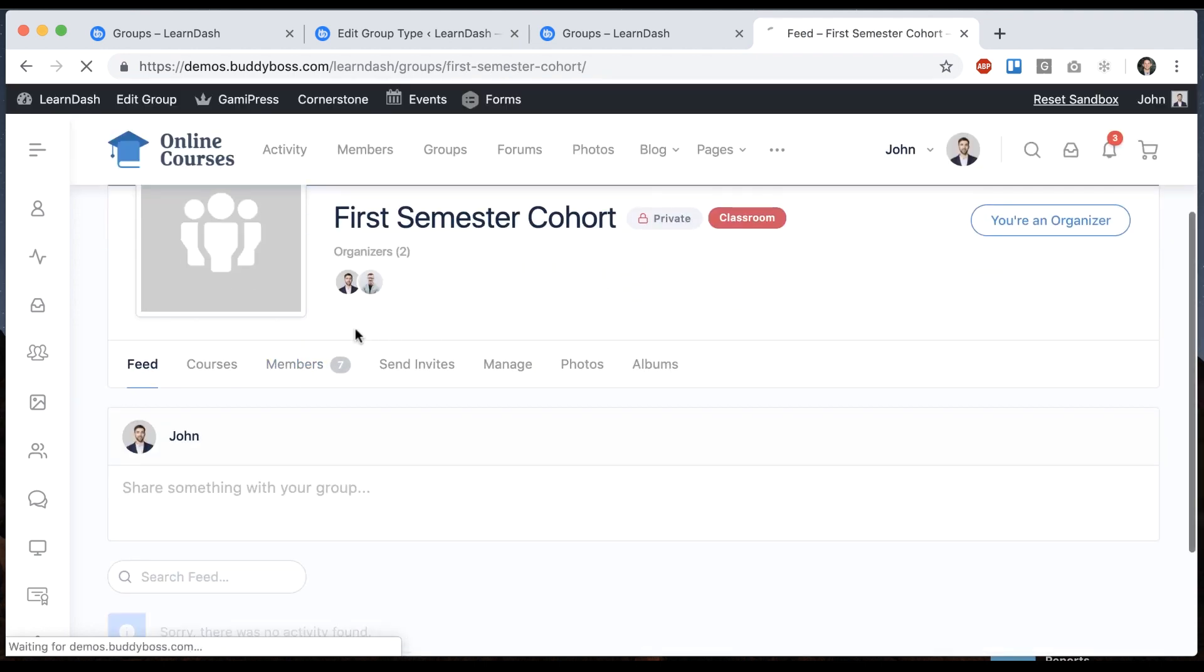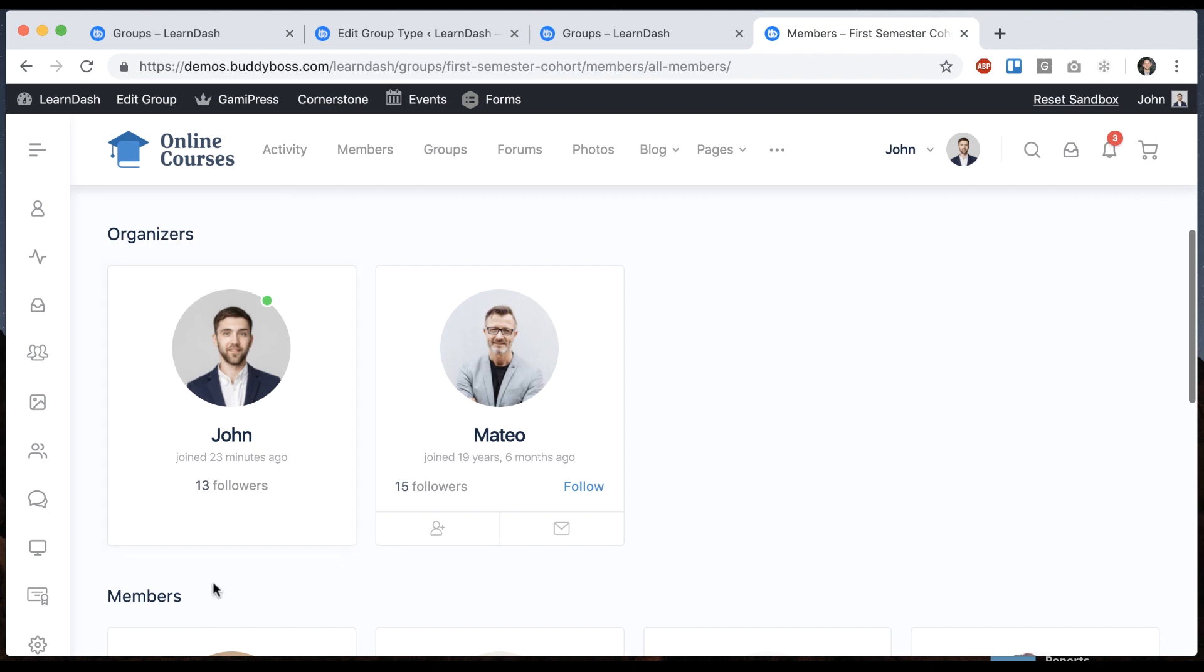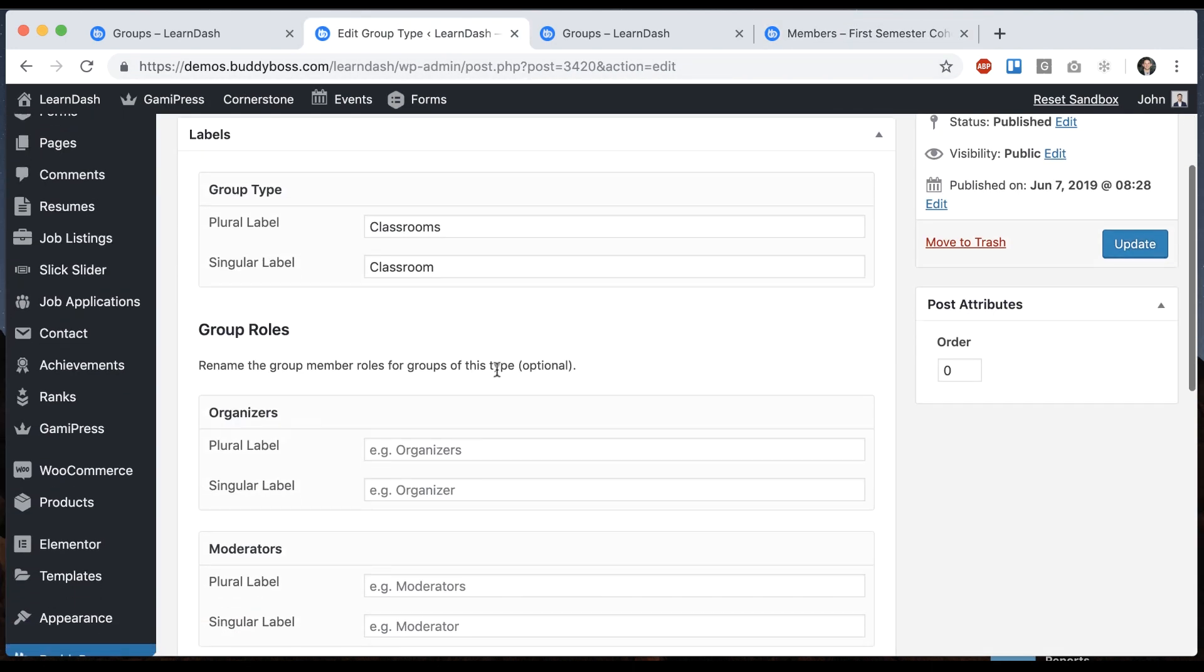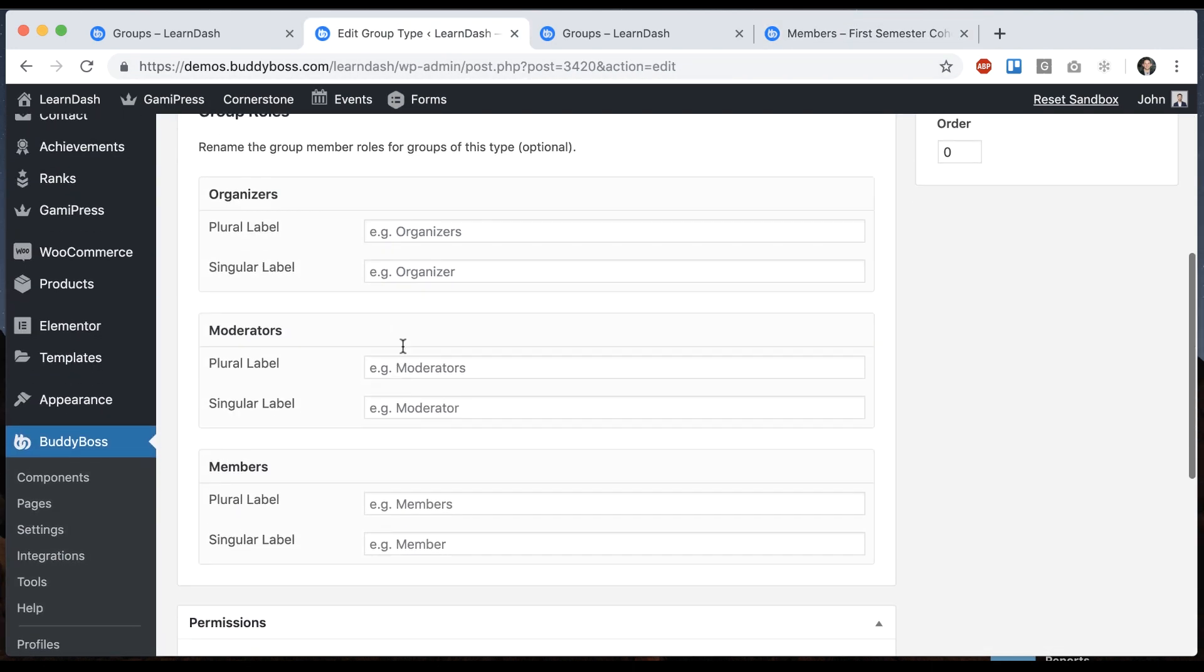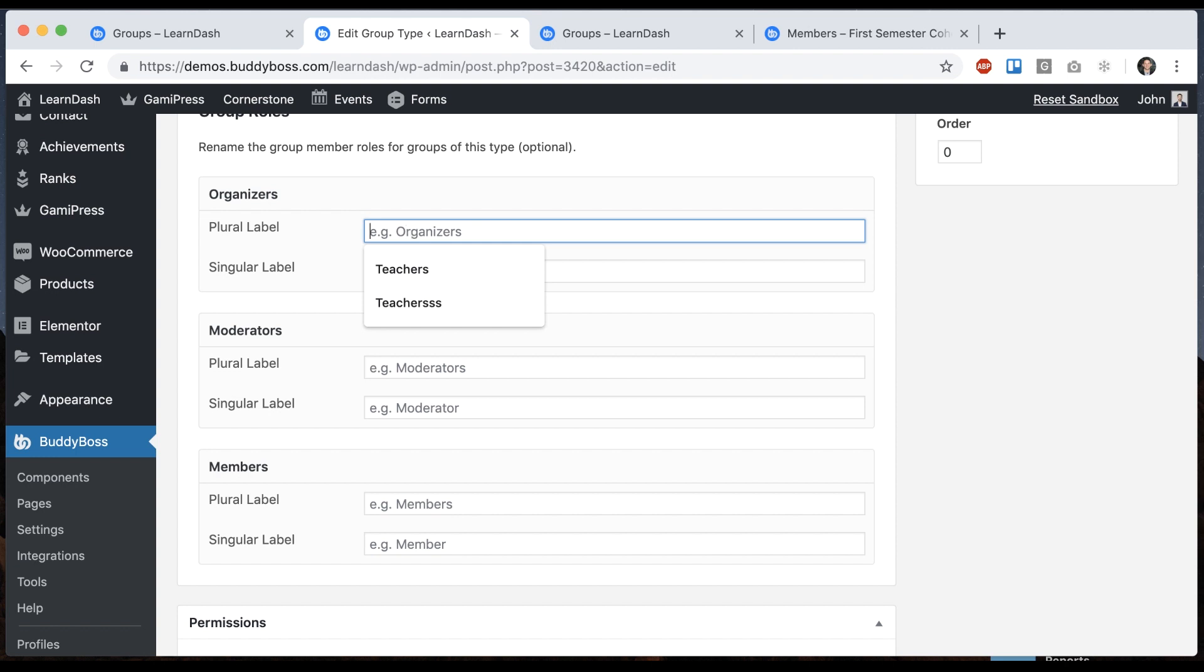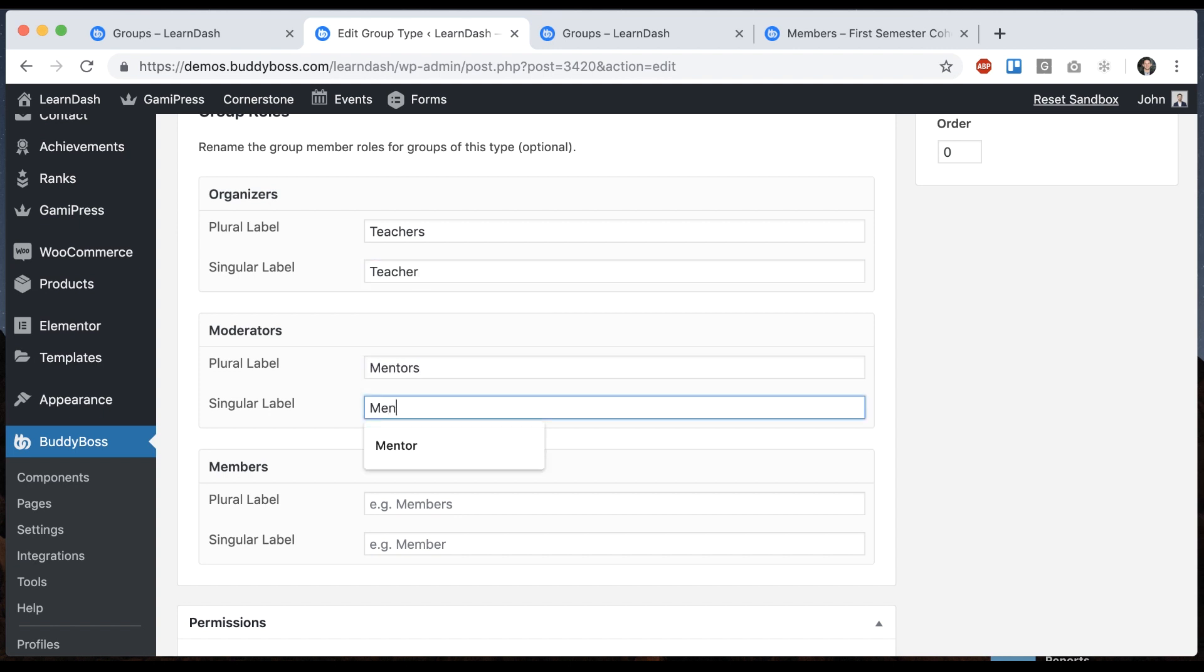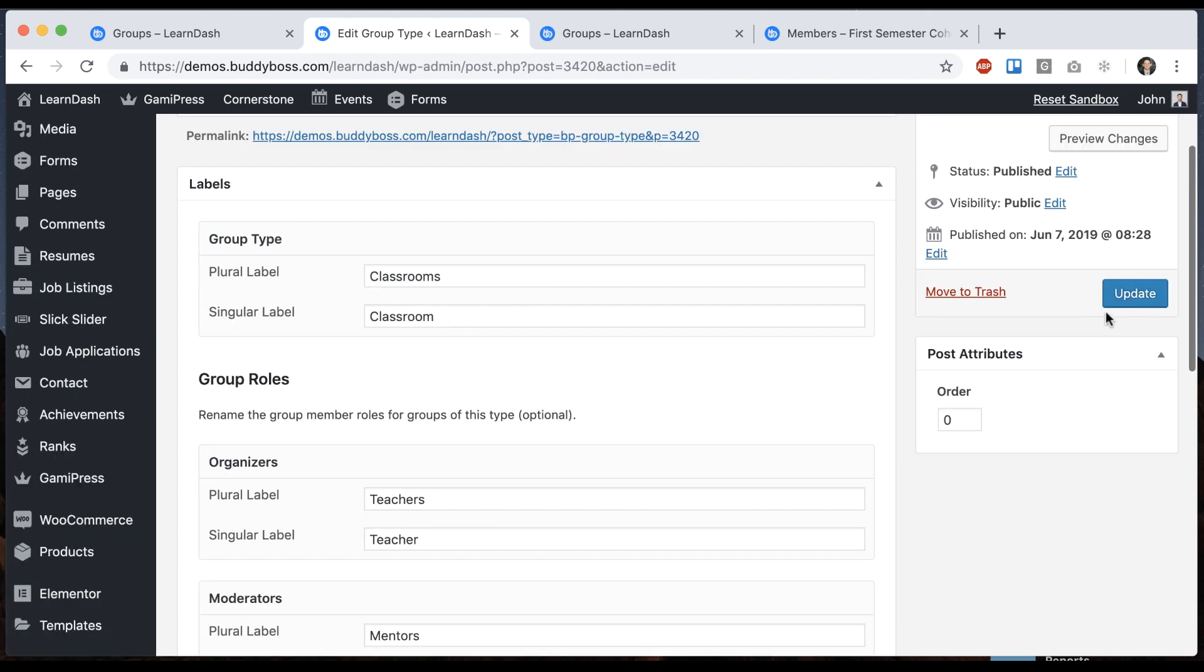And we can even take this further and relabel the different roles in the group. So I can say for classroom group types we're going to rename organizers to let's say teachers. We'll relabel moderators to mentors. And we'll relabel the members to students. And update that.